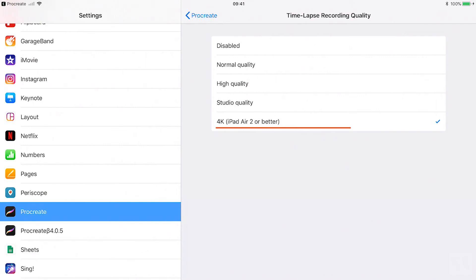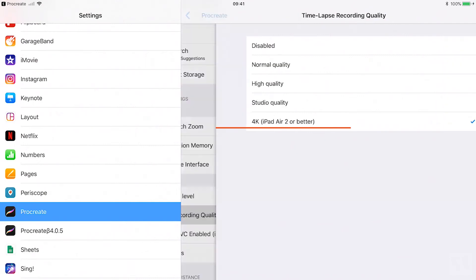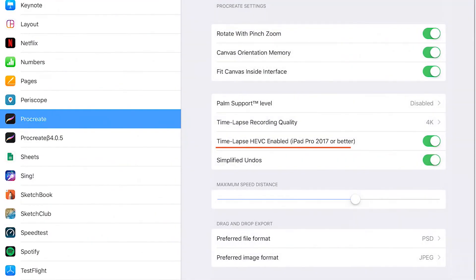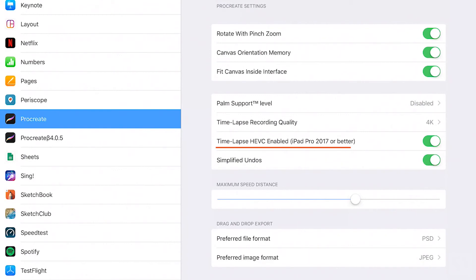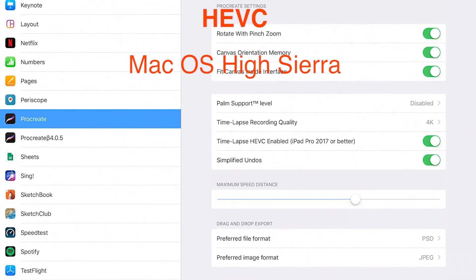Time lapse HEVC enabled. HEVC is a new codec format to save videos as. This setting is only available on iPad Pros from 2017 and up.